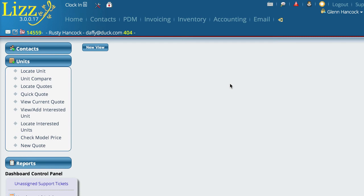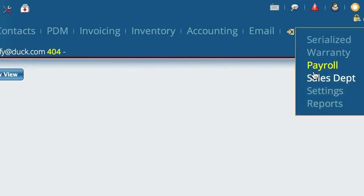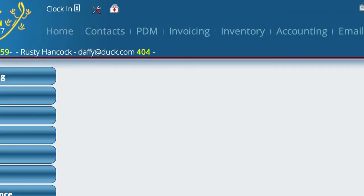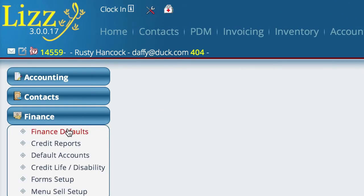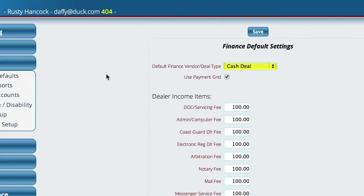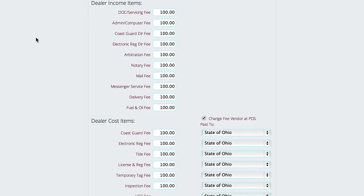Lizzy has the ability to do quick quotes, and before we get started I want to take you over to the settings control. We're going to go to Settings, then Finance and Finance Defaults. Here is where you can set some things that you'd like to have filled out automatically when you're doing deals or quick quotes, for dock and admin fees and electronic registration fees.